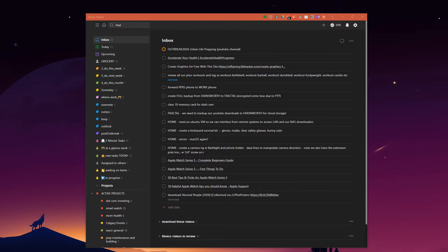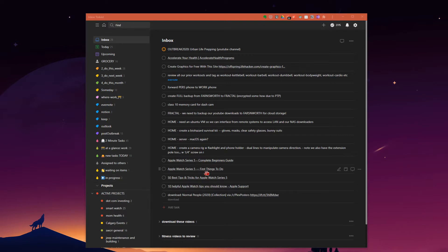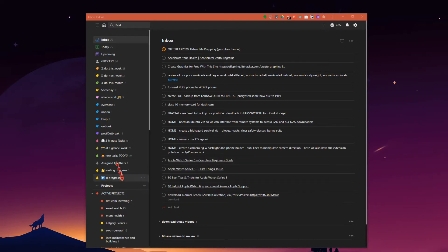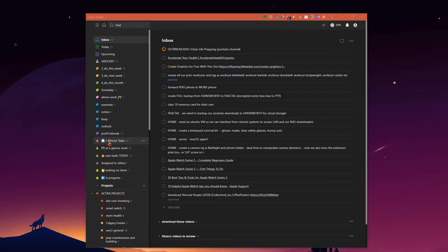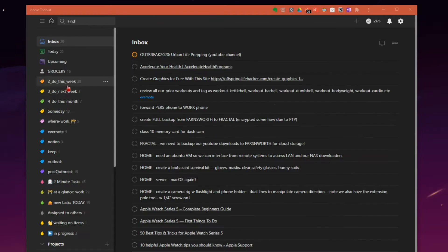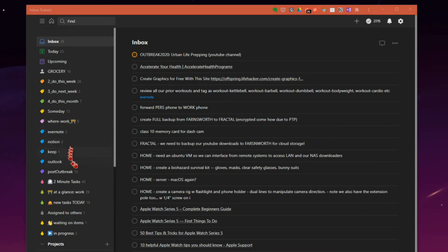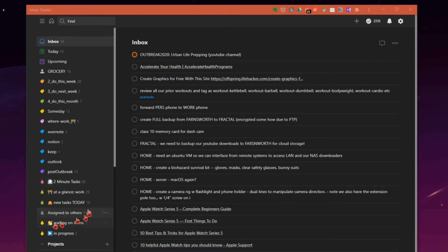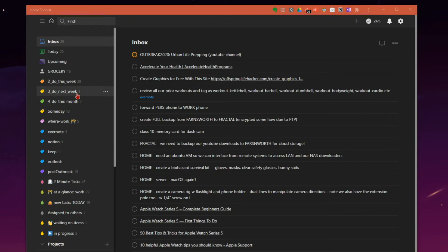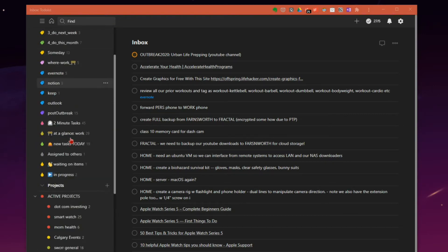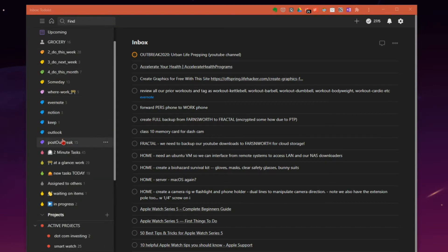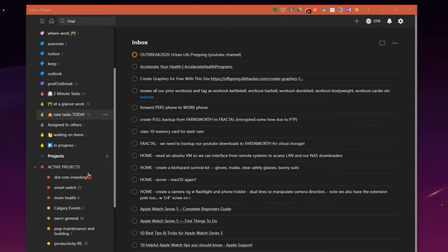So what I do in Todoist, how I use Todoist, is I have a mixed method of both tasks and project planning. I'll have context tags like a lot of you already know about. Someday, where tags, different types of when tags, two minute task type tags, assign to others, things I'm waiting on, do this week, do next month, that sort of thing. And those are some of my popular context tags or not so popular in other cases.